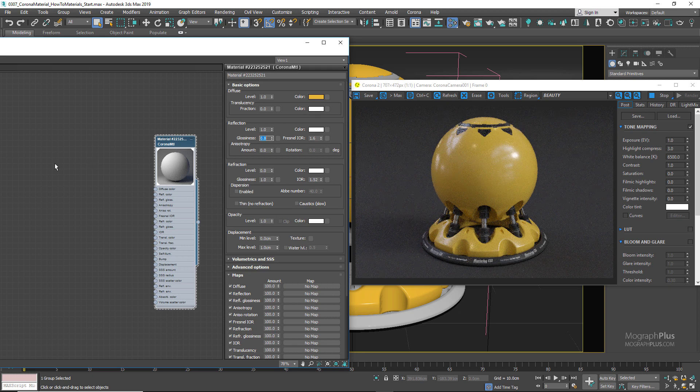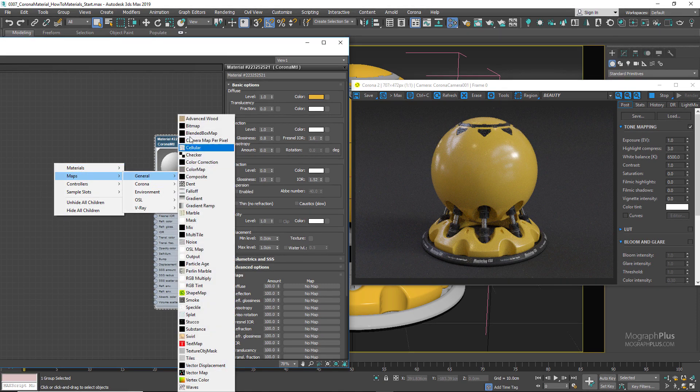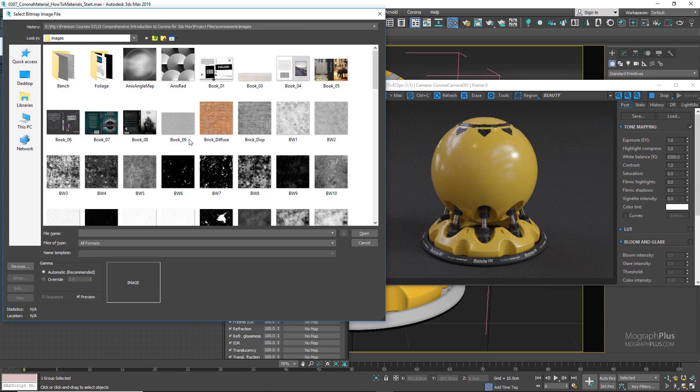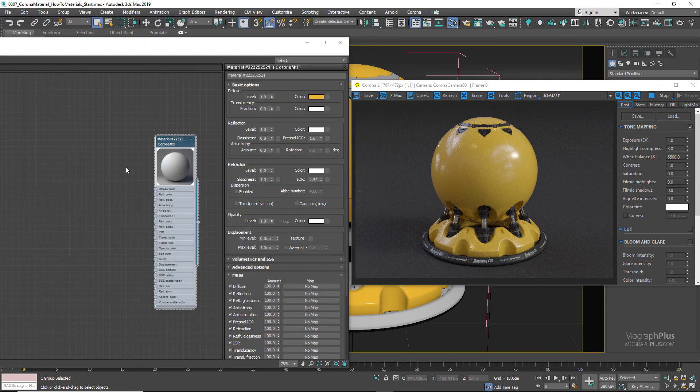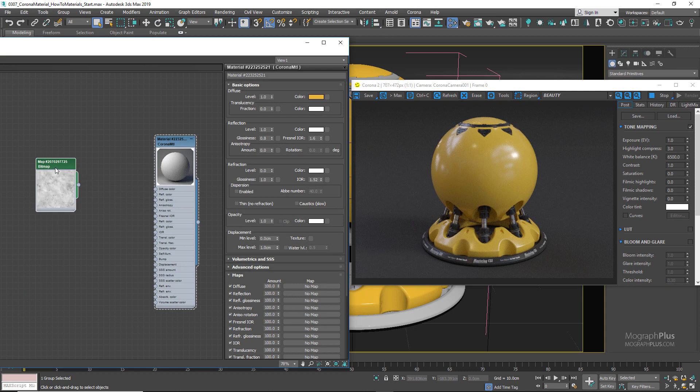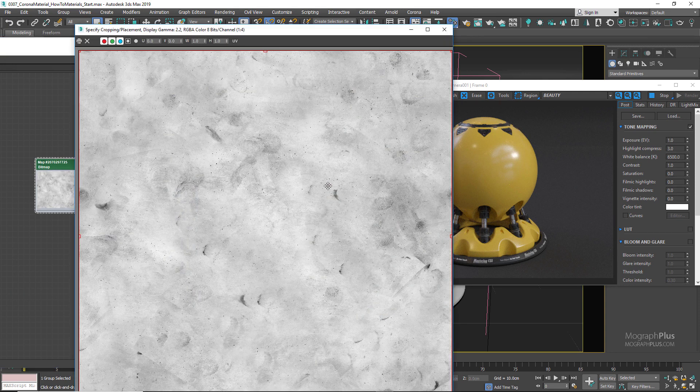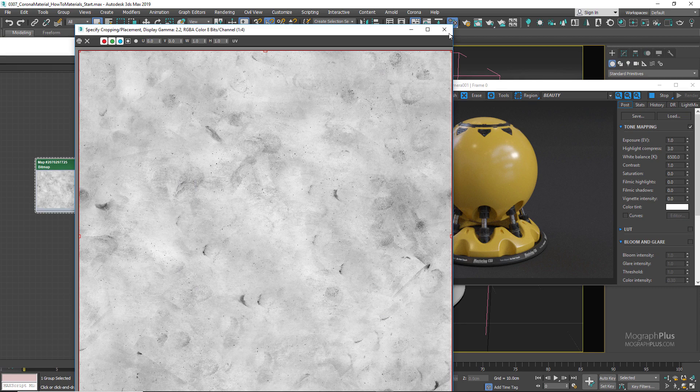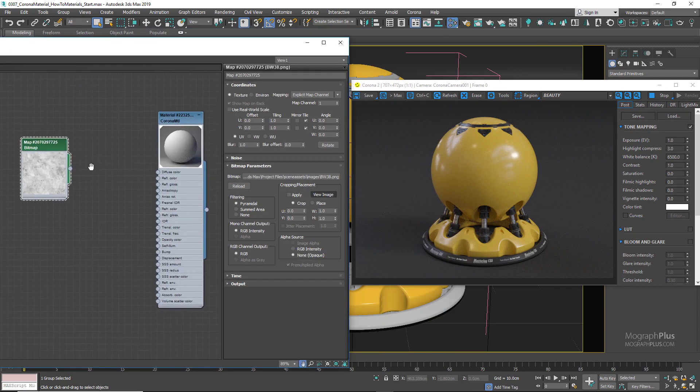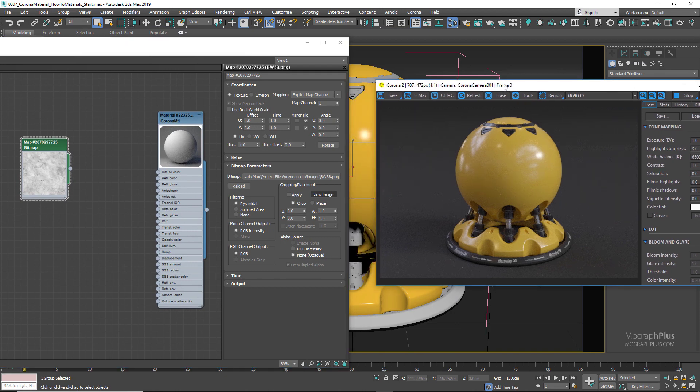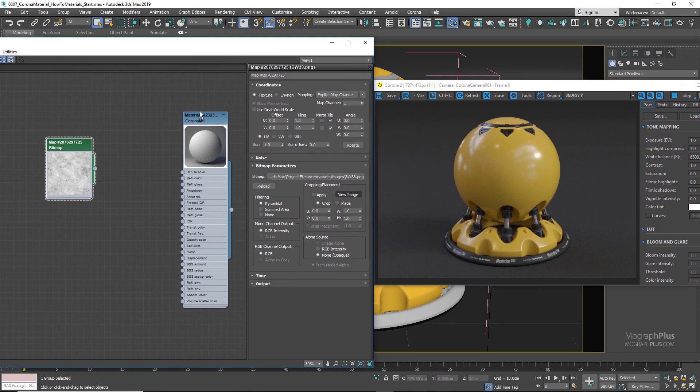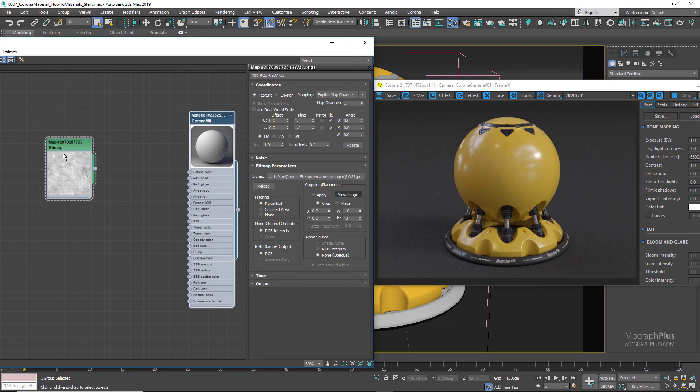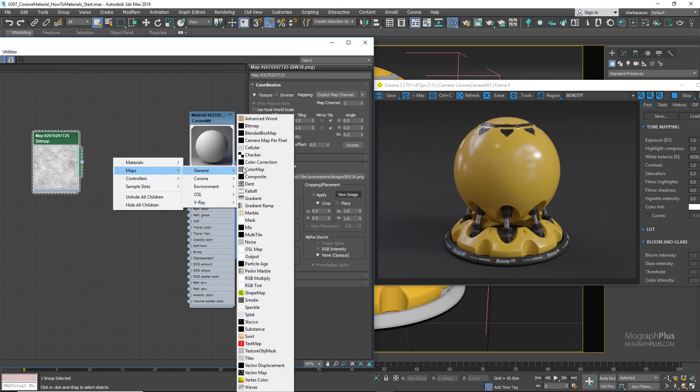To make the surface more realistic, we need to use a reflection glossiness map. In the project files for this course, I've provided many black and white grunge or dirt maps. Let's load this BW_38 map. We can connect it directly to the reflection glossiness input, but for future controls and to use this texture in its raw mode for other parameters, we can connect it to an output map first.